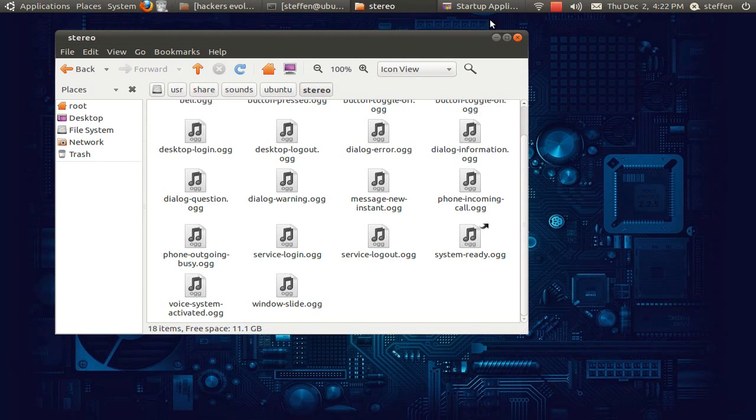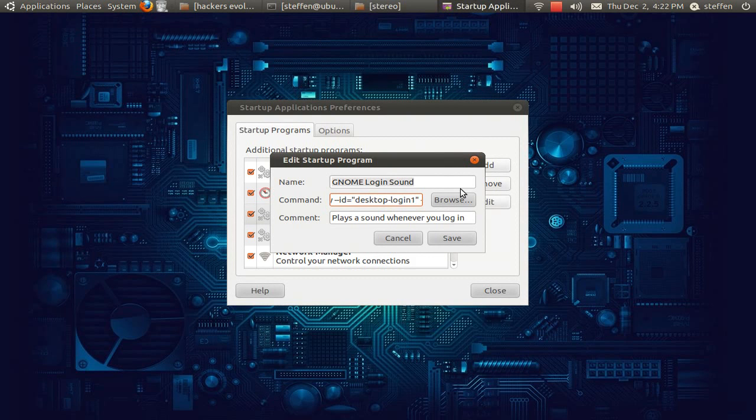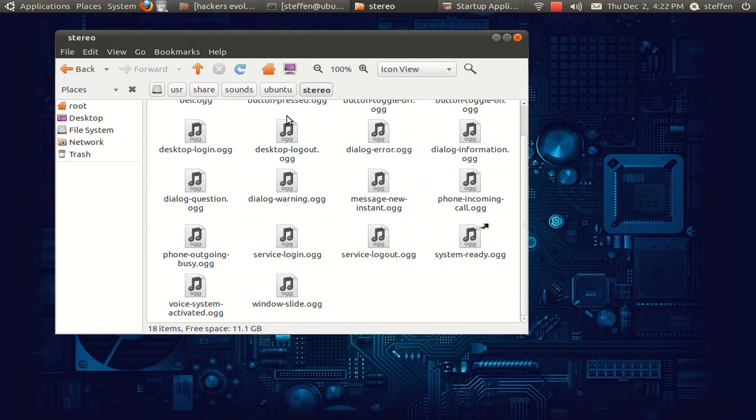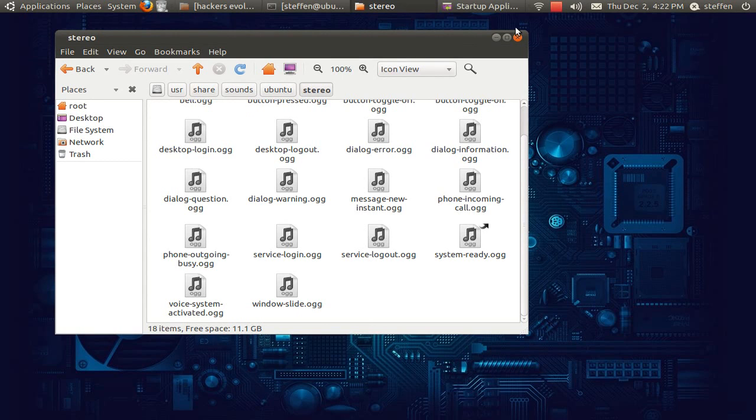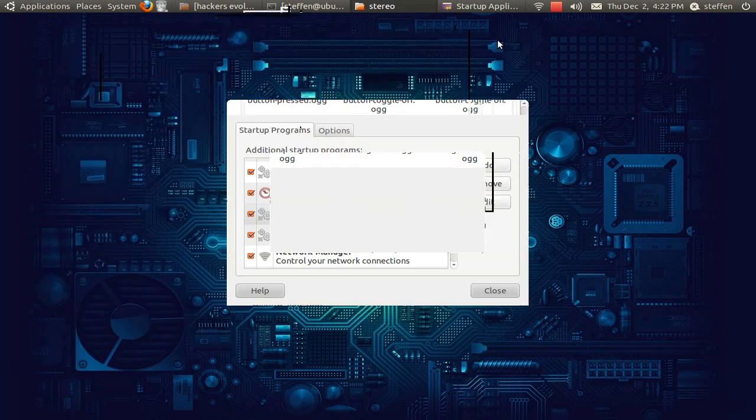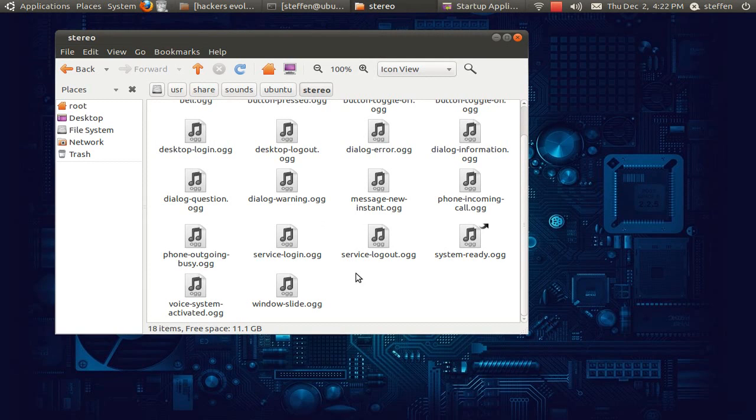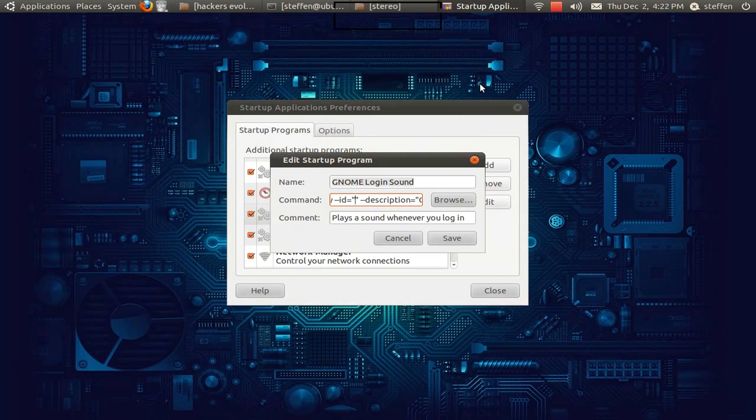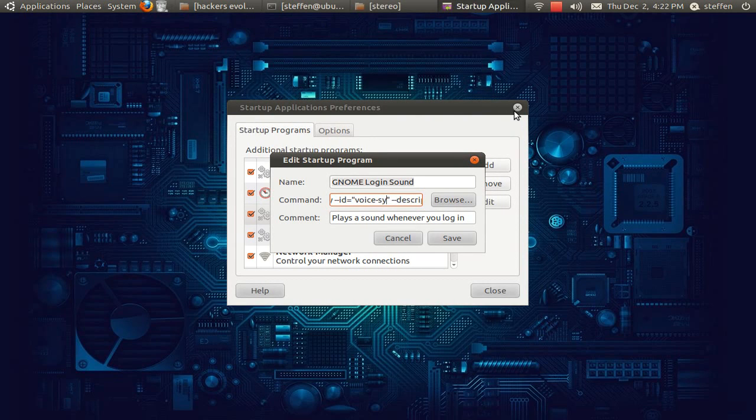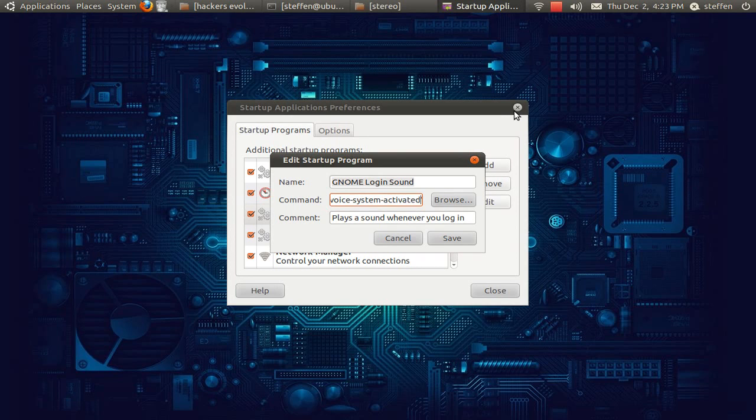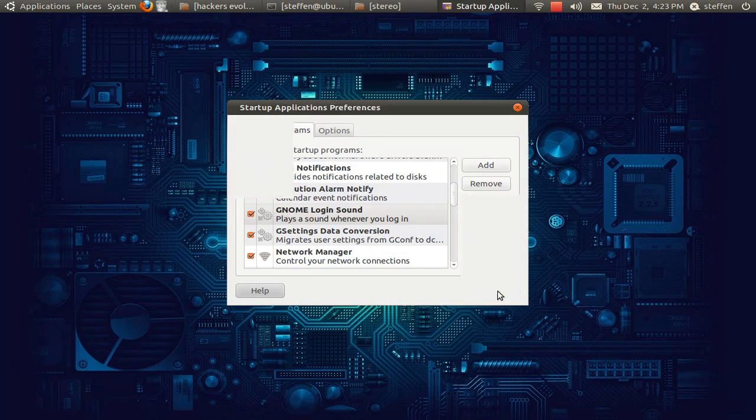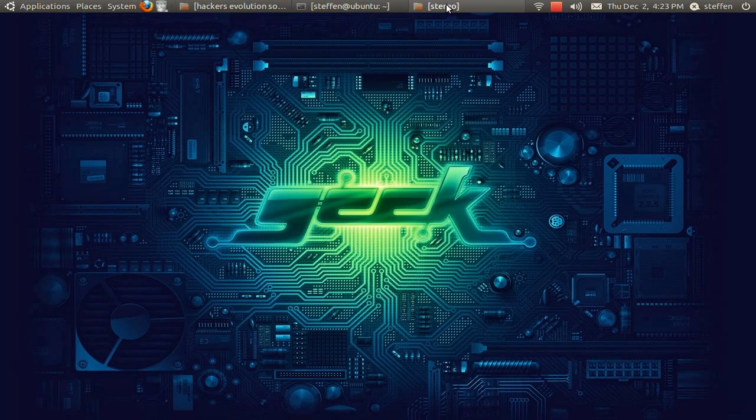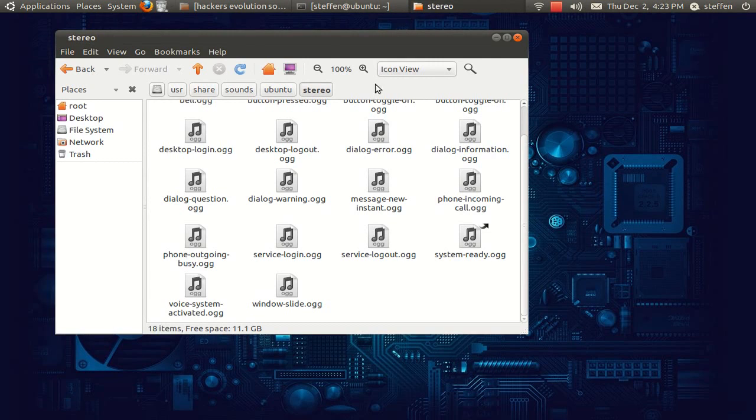So we'll do this, just delete the desktop login, because the desktop login, that's the normal one. So we'll type in voice system activated. Press save and close. And basically you're done.